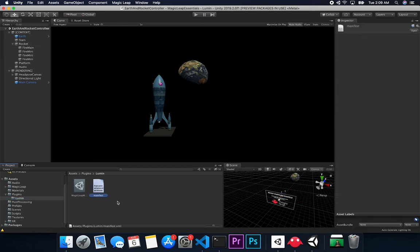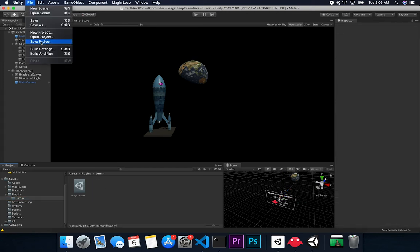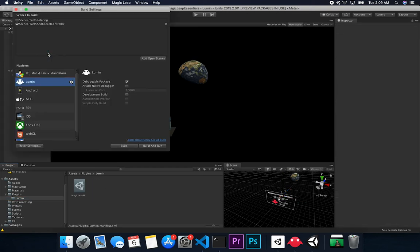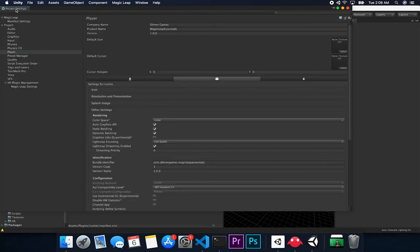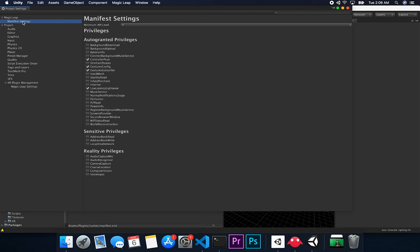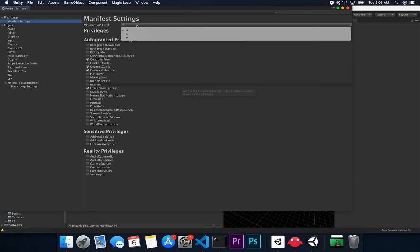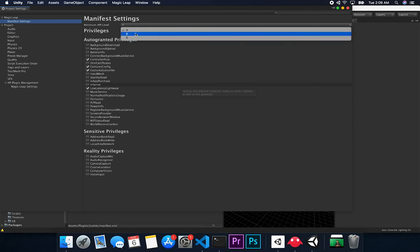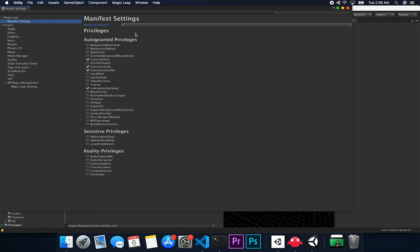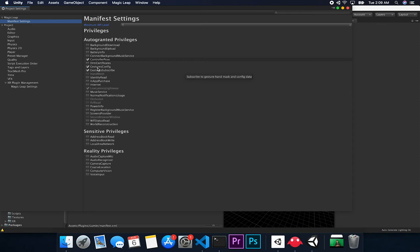So if I go here and I've deleted this file, and now we go into file, build settings, and then go back into player settings, and we can basically close out of build settings, go into our manifest settings, and you can see that now the manifest settings are available. You can change the minimum API level to four, five, or six. I believe I was using five in the manifest. I'm going to set that to five. And then because I'm using the controller pose, I'm also using gesture config and gesture subscribe. Those are the only ones that I have enabled.